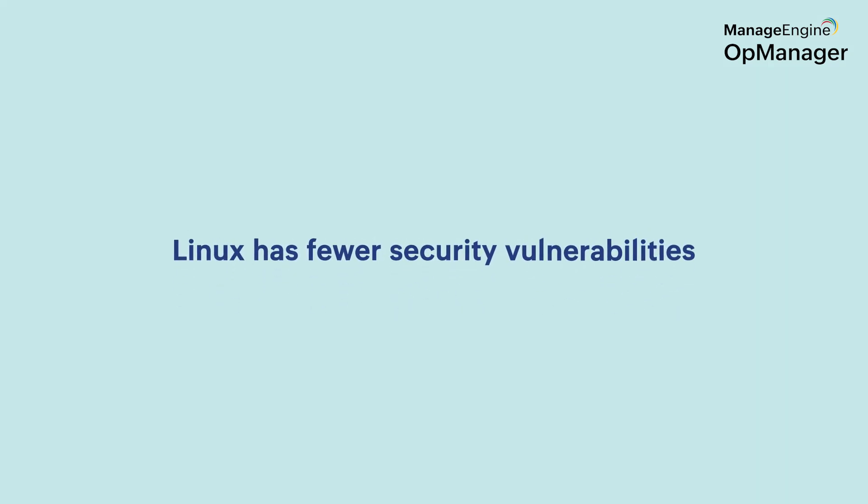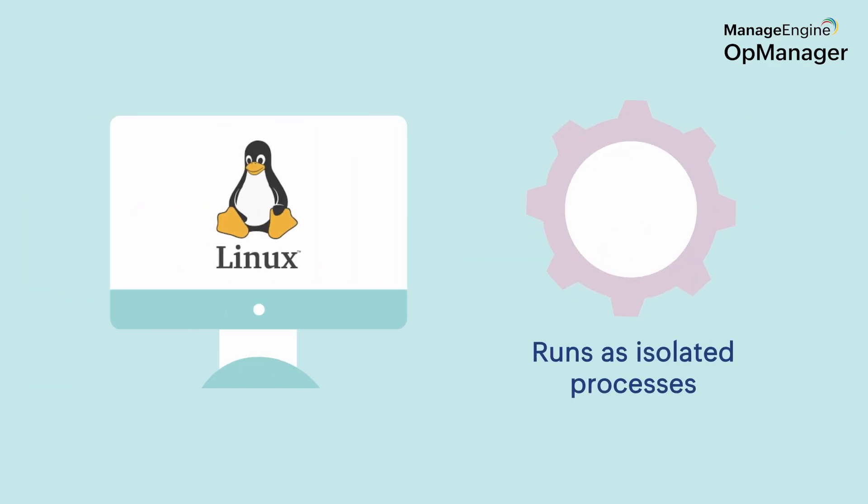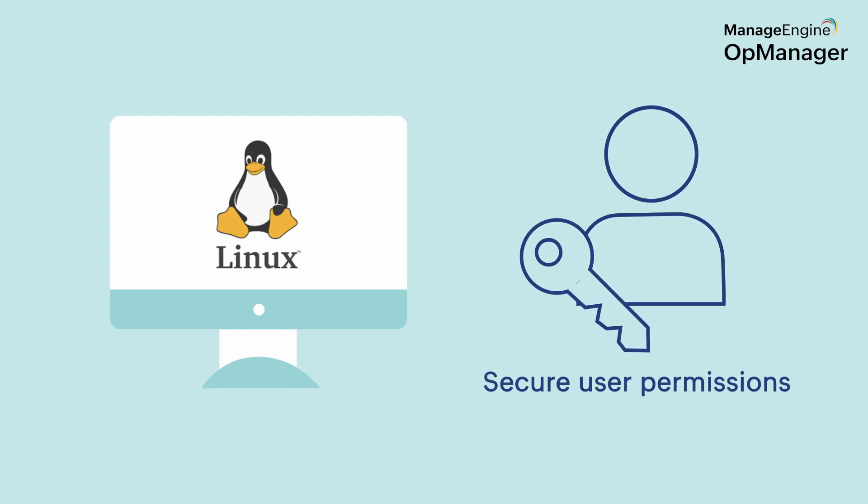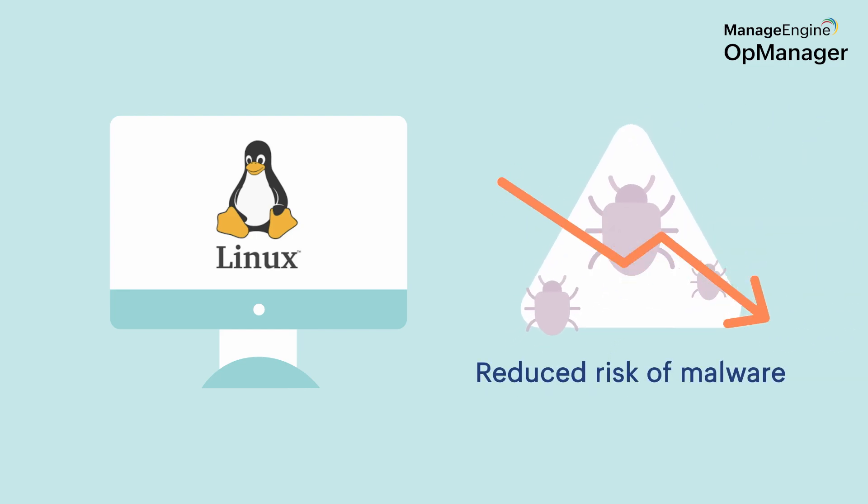Linux has fewer security vulnerabilities. As opposed to other operating systems, Linux programs run as isolated processes and their user permissions are very stringent. Linux also has a significantly fewer number of identified viruses compared to Windows.